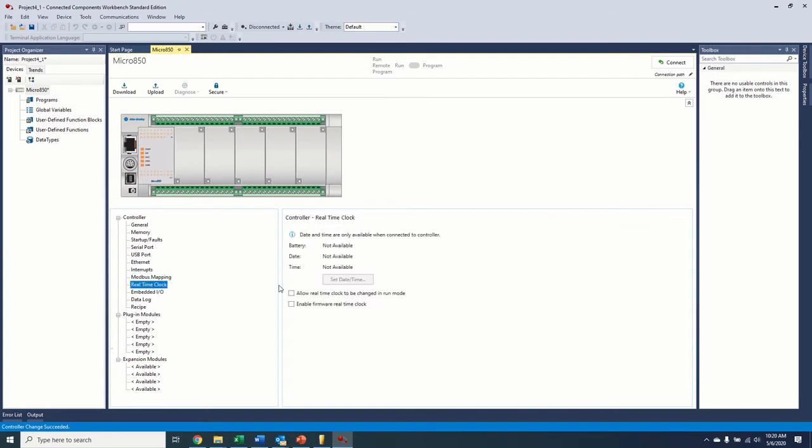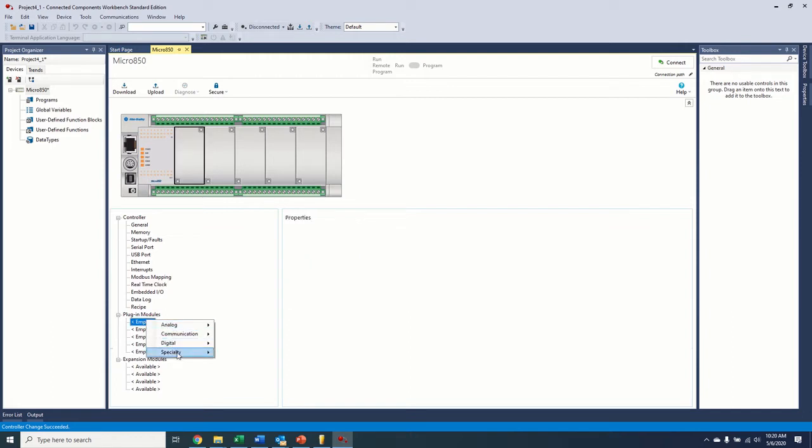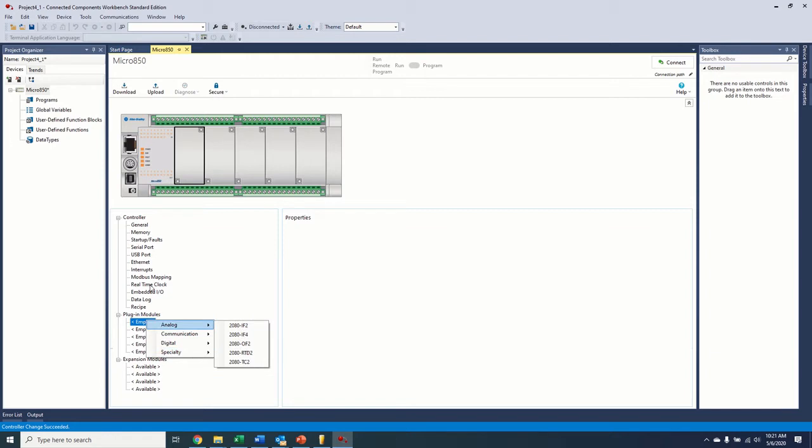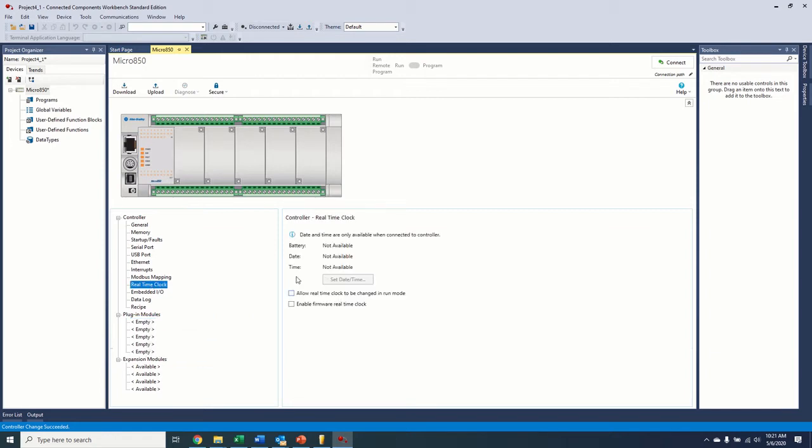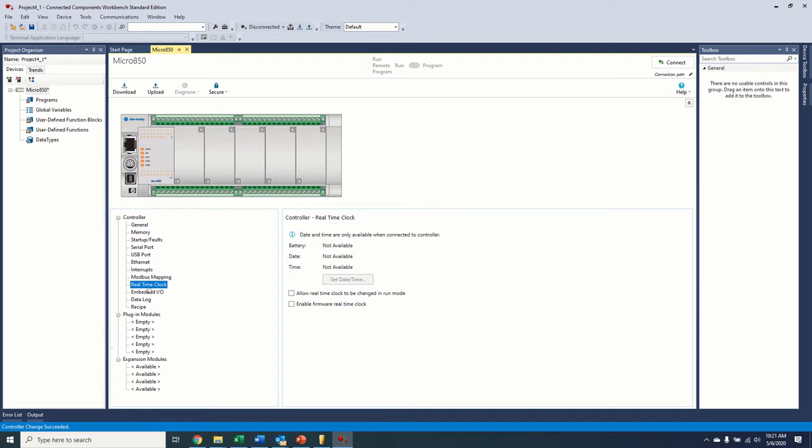The real-time clock, this is available if you have a plug-in module. The plug-in module is called the Memback RTC real-time clock. So this will back up your project as well, so it's a memory card equivalent and a real-time clock. If you're using a Micro820, the Micro820 has a real-time clock inside the controller, so you don't need this module. What this real-time clock menu does is you can enable the firmware to run the real-time clock if that module is, for some reason, disabled, pulled out, broken, stops working. Now, the firmware real-time clock is not going to be as accurate, so this should only be a temporary thing. But if this was an 820, all of this would already be filled in for you. But we don't have that module, so we're not doing that.